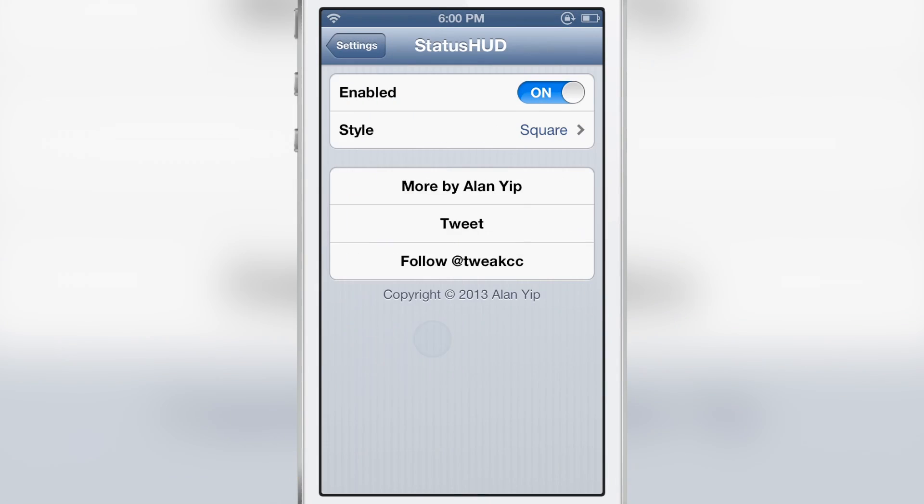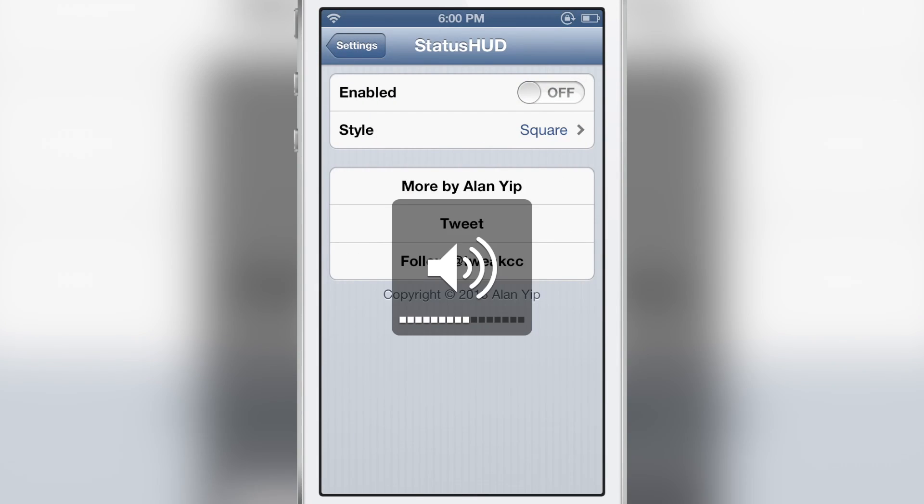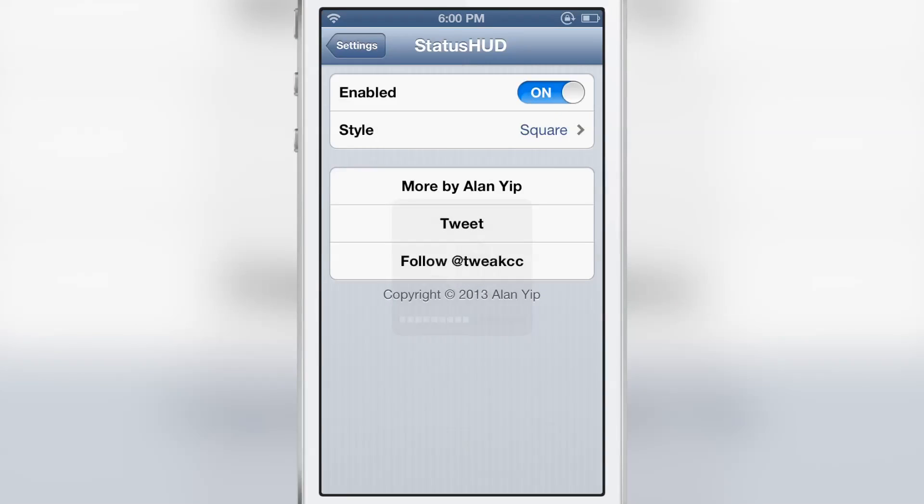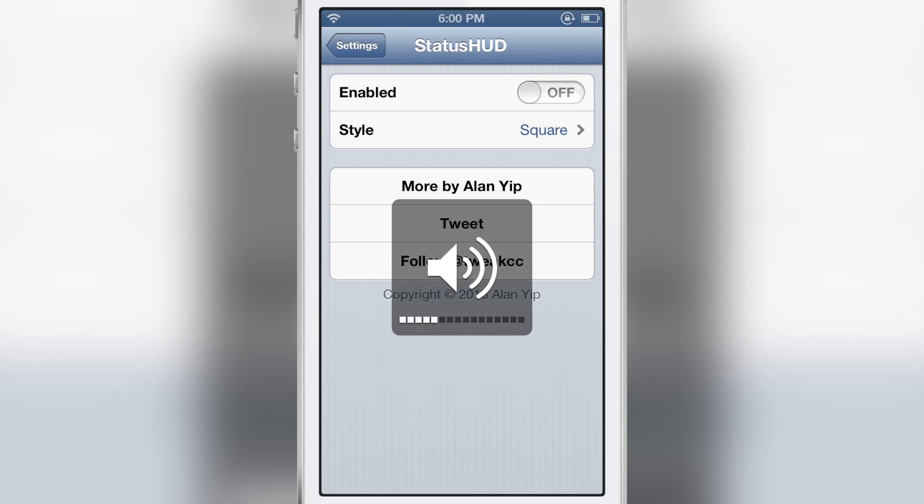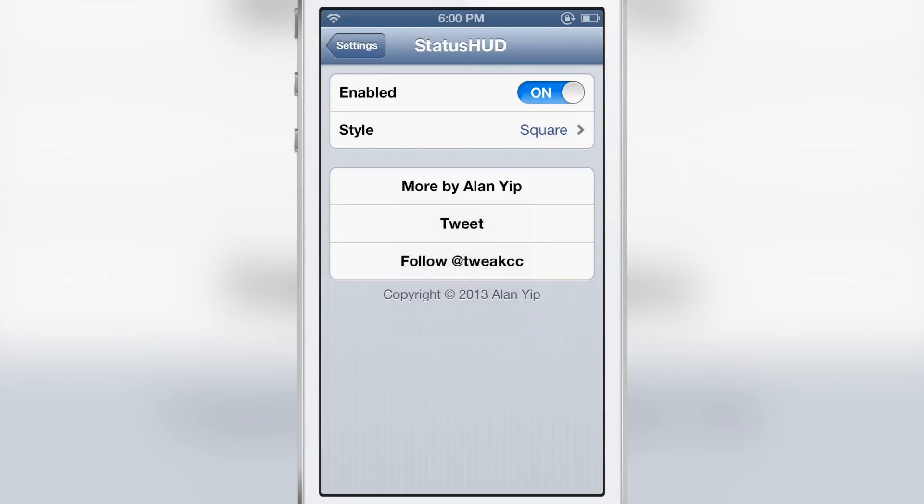Here are the preferences for Status HUD. You have a kill switch, you can turn that off and you have the normal HUD right there. Super simple. You turn it back on, you have Status HUD in the status bar. So you can do so on the fly, on or off. No respring required and that is awesome.